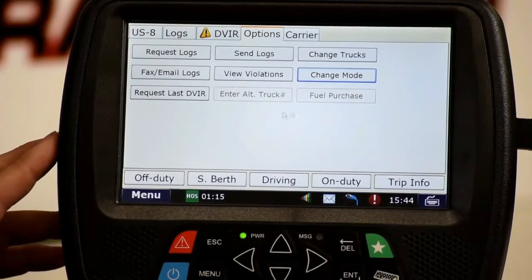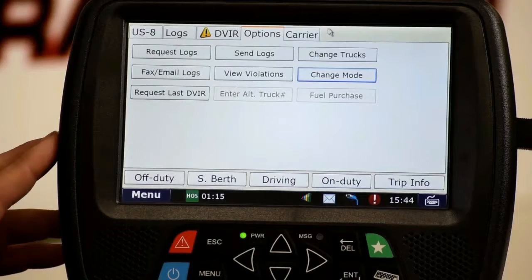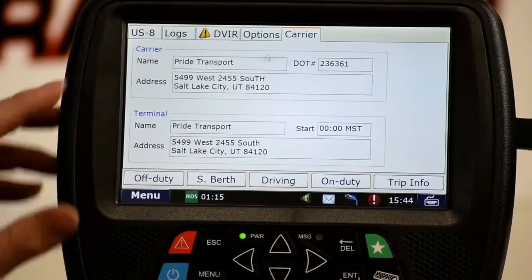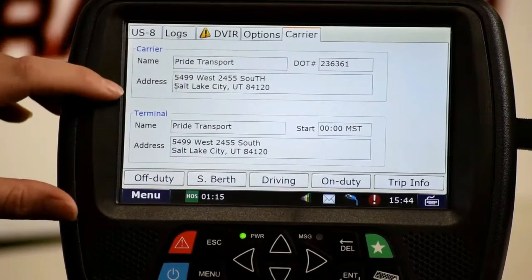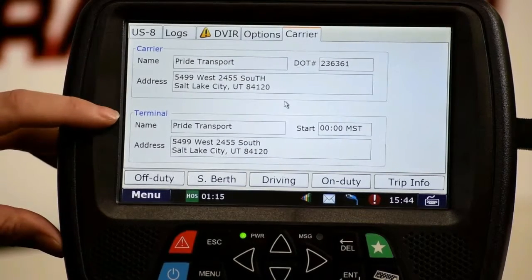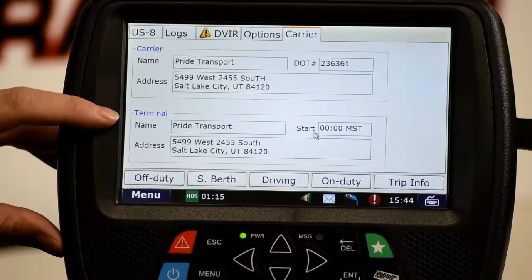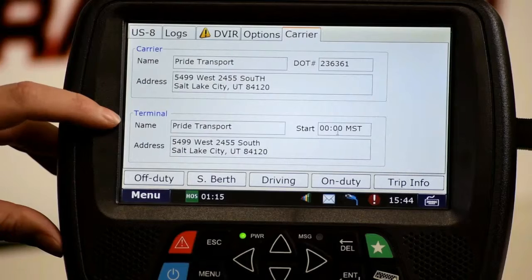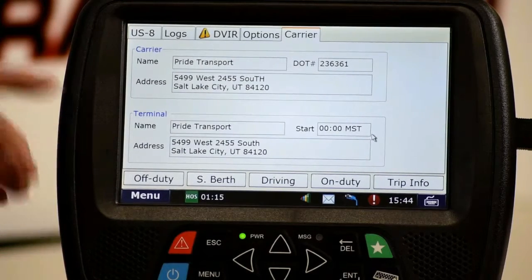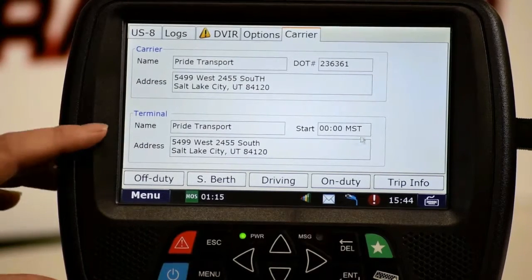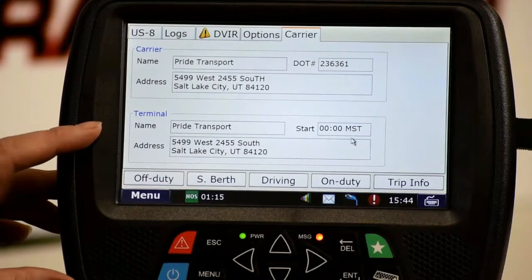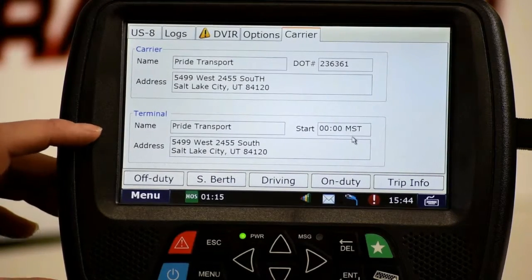The last tab to look at is the carrier tab. The carrier tab gives us our carrier information — Pride Transport, our address, our DOT number, and our terminal location and terminal time. This is the time that the log is logging on. We only have the one terminal, so you should only see Pride Transport in there. This tells the officer that we are on Mountain Standard Time.